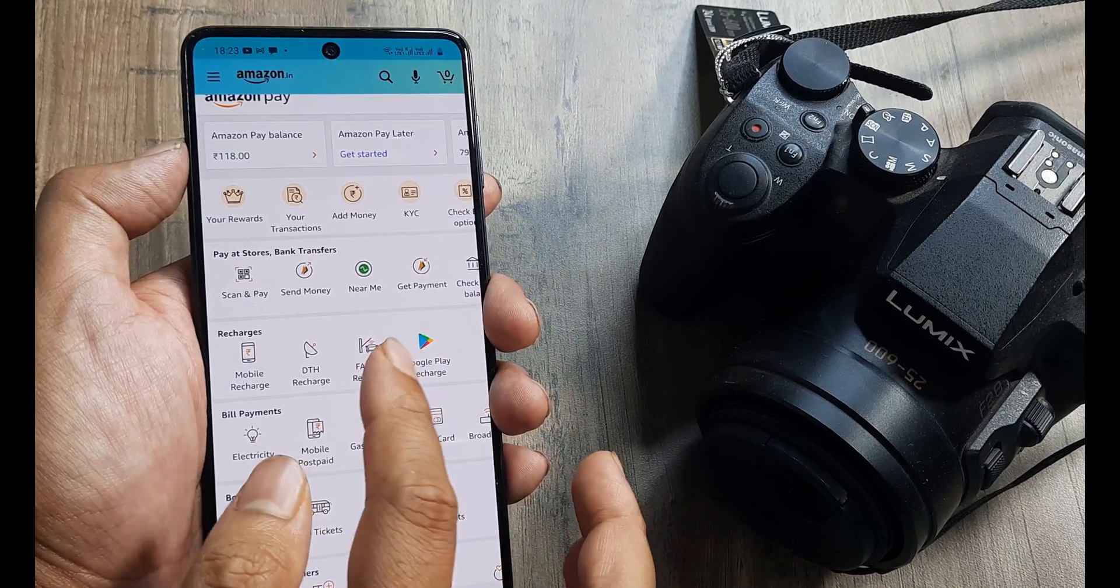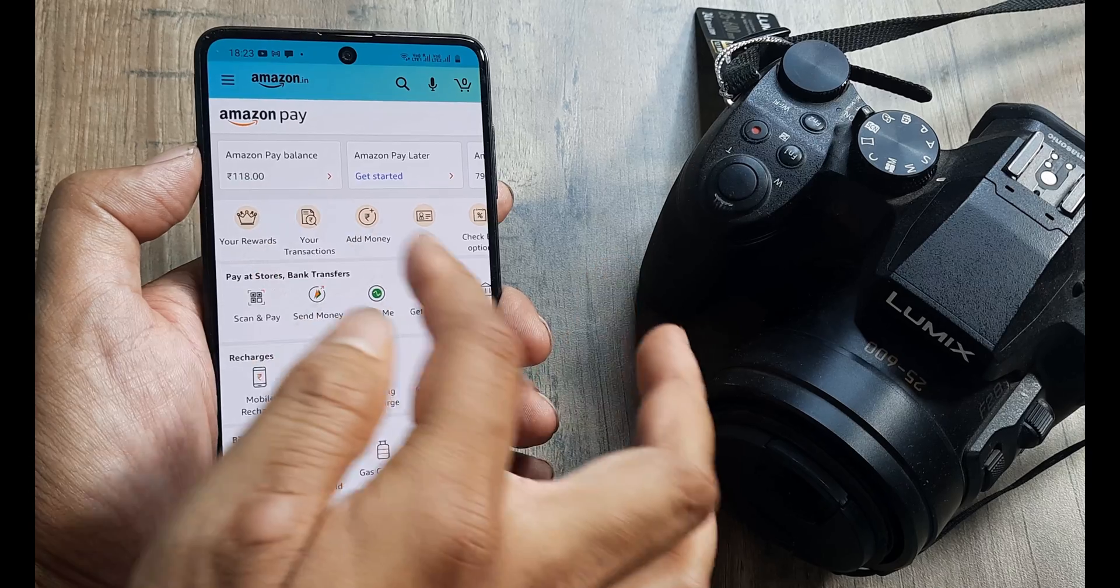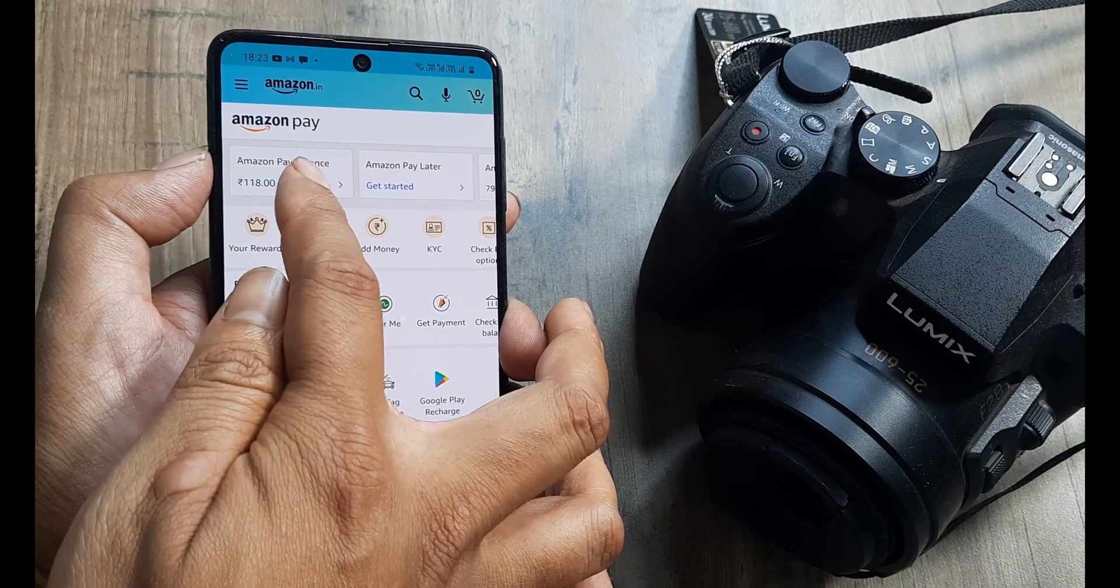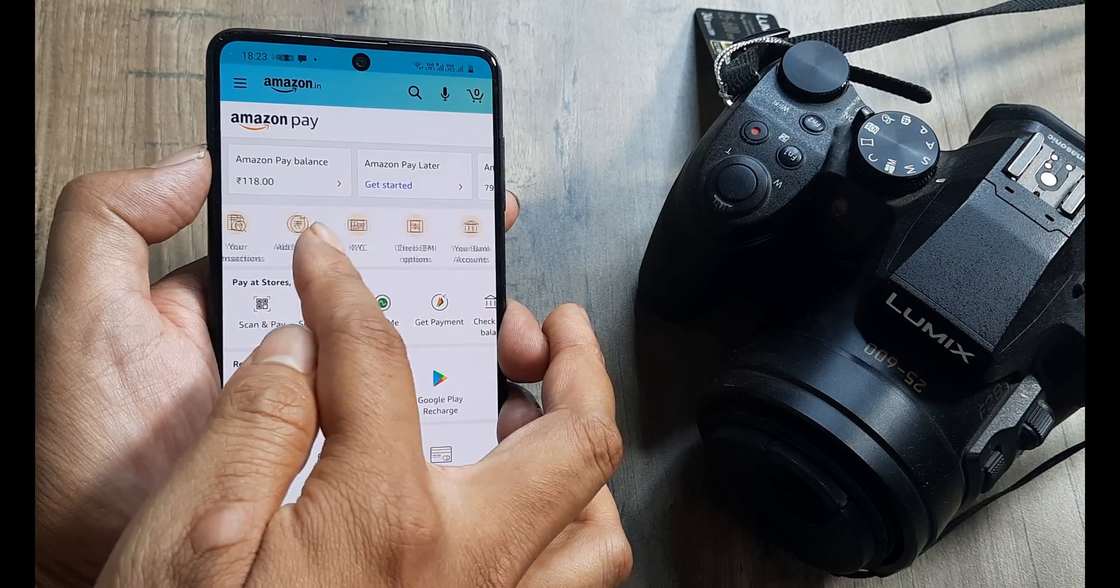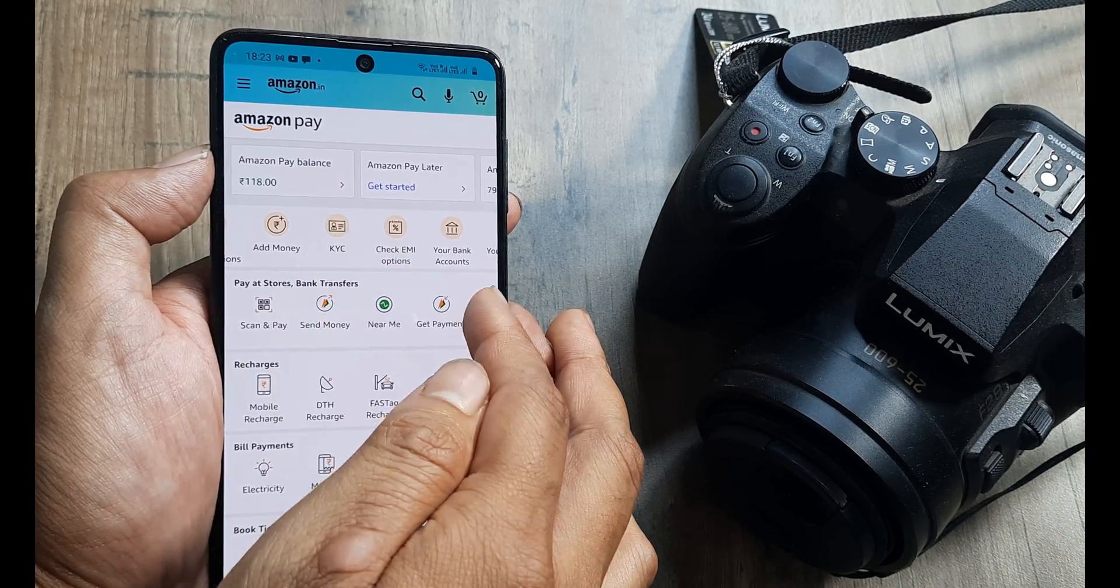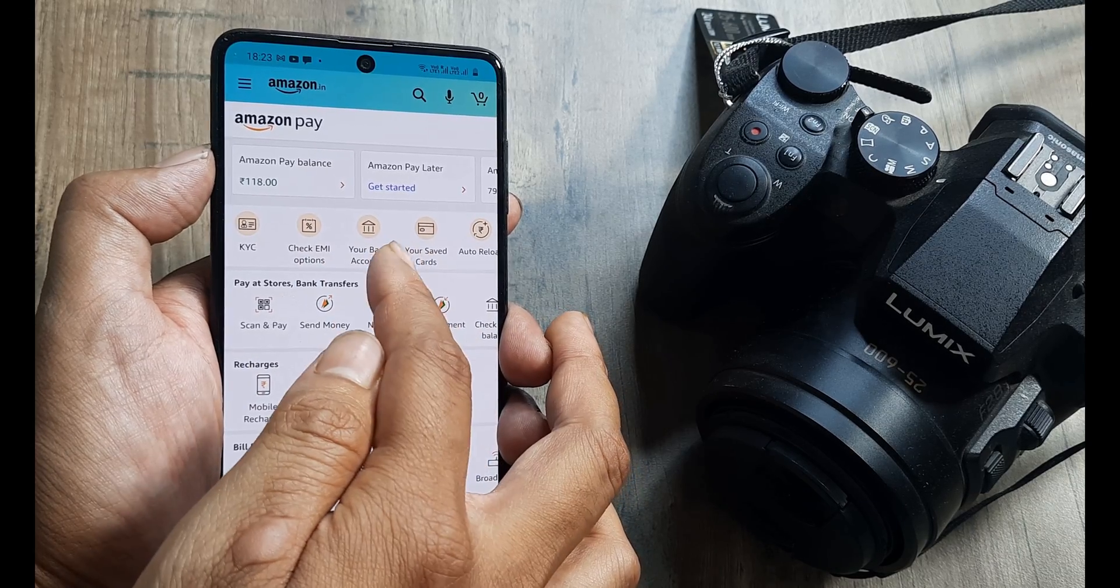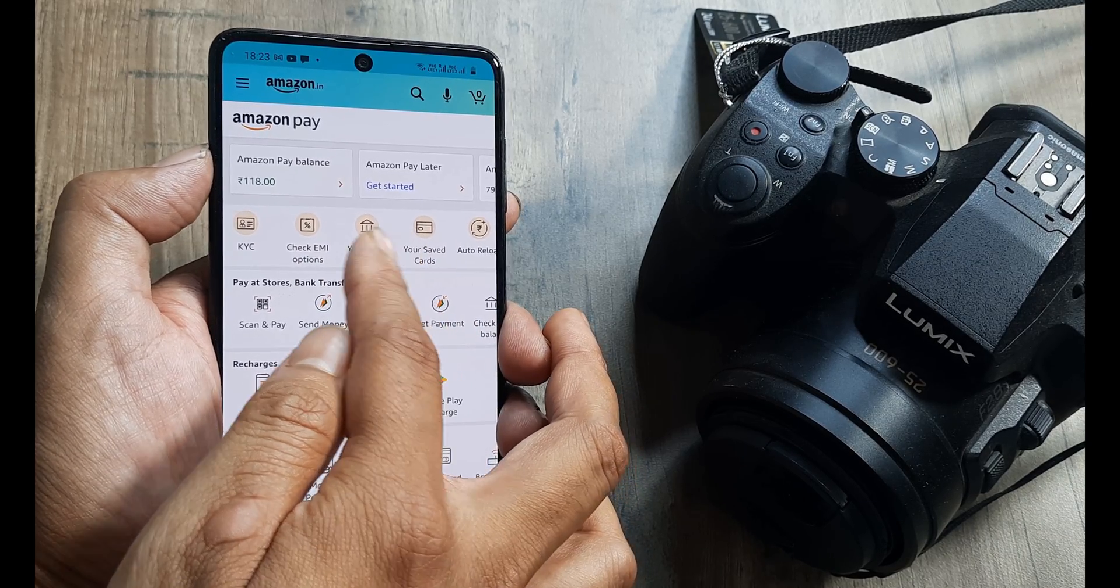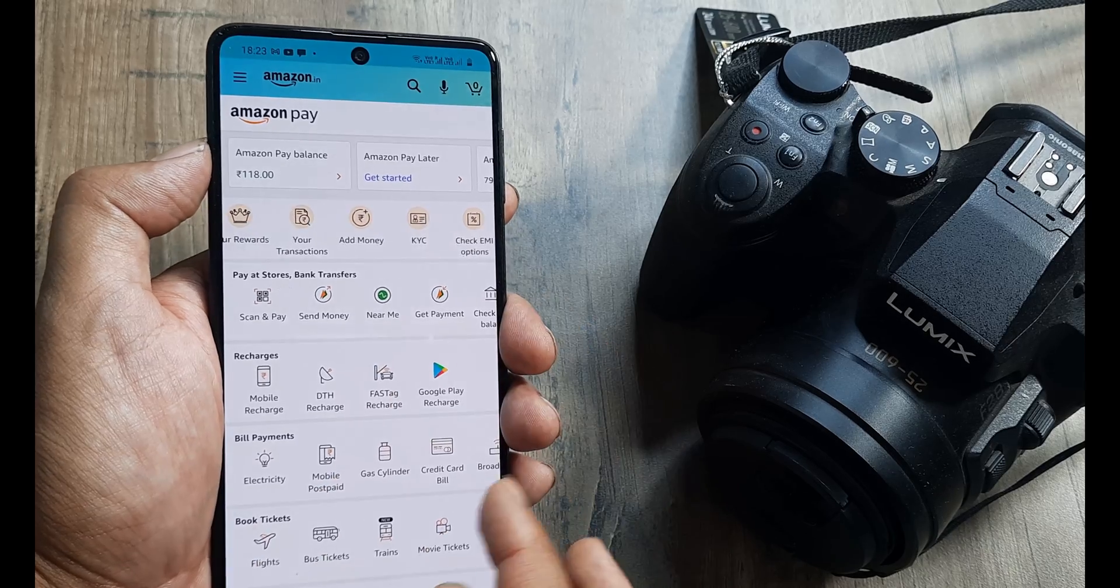If you look a little above, you will see that there is the option of adding money. Basically, whatever you add goes to the Amazon Pay balance. You can get your KYC done. You can check bank accounts and add a bank account for your refunds. And that's practically it.